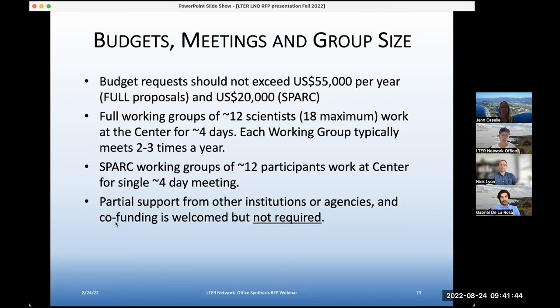So lots of variations — it doesn't have to be the same 12 people at every single meeting.